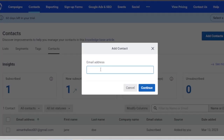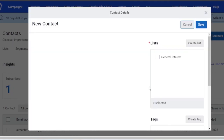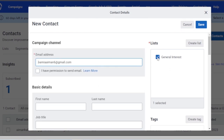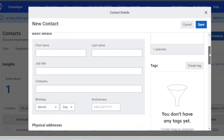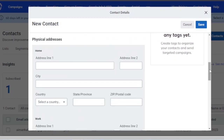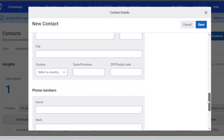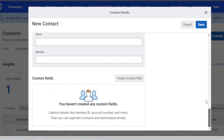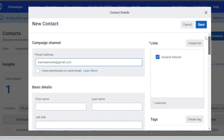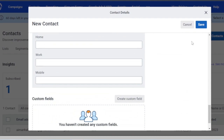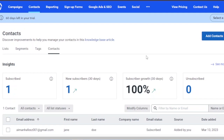I'm going to create a new contact. You need to add the email address of the contact, click continue, and it gets added. The list I'm adding it to is the general list. The basic details include first name, last name, job title, company, physical address, city, and phone numbers. There are a lot of fields to fill in to save the contact. I'll cancel here, but that's the gist of how it works.